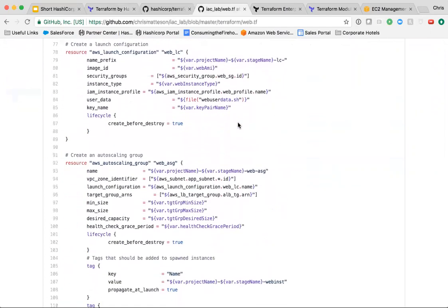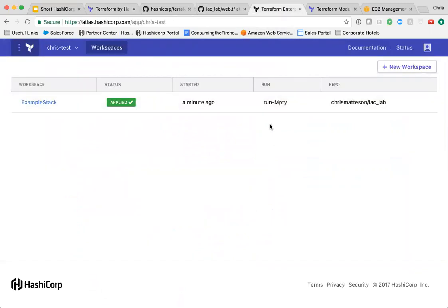This works well for individual users but can break down for larger teams or organizations. For these challenges, we developed Terraform Enterprise. Terraform Enterprise builds a prescriptive workflow which is tightly coupled with version control systems such as GitHub or Bitbucket,